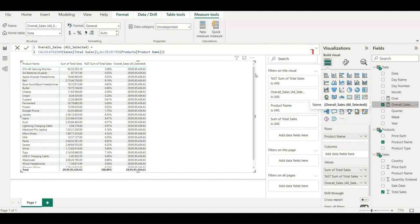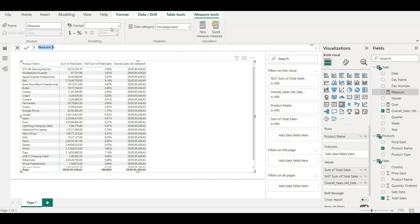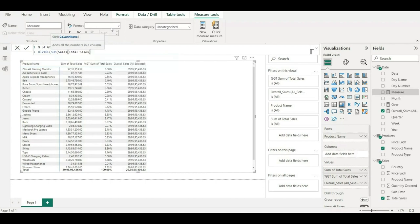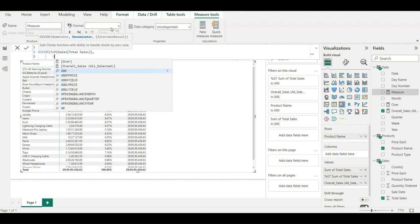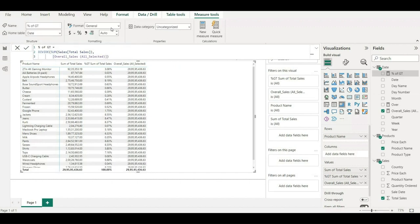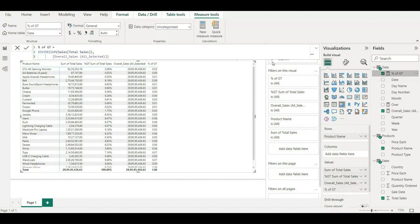Now I'll create another new measure called 'Percentage of GT' (grand total). On the next line I'll write the DIVIDE function: the numerator is SUM of total sales, and the denominator is the 'Overall Sales' measure we just created. I'll close the brackets and hit Enter. After bringing it to the visual and converting it to percentage format, it gives exactly the same values as the inbuilt Power BI function.